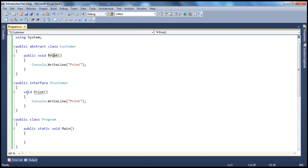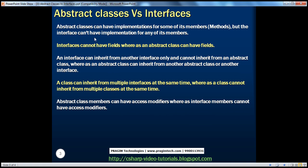So we've seen that Abstract Classes can have implementation for some of their members, but an Interface can't have implementation for any of its members. We also get a compiler warning stating that iCustomer.print Interface members cannot have implementation. Additionally, an Interface cannot have fields.